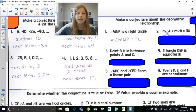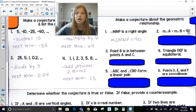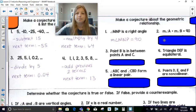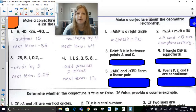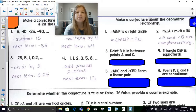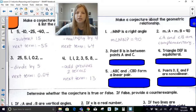If I told you that the measure of angle A plus the measure of angle B is equal to 90, what conjecture could I make? One would be that they are complementary to each other, because if you have two angles that add up to 90, then those angles are complementary.